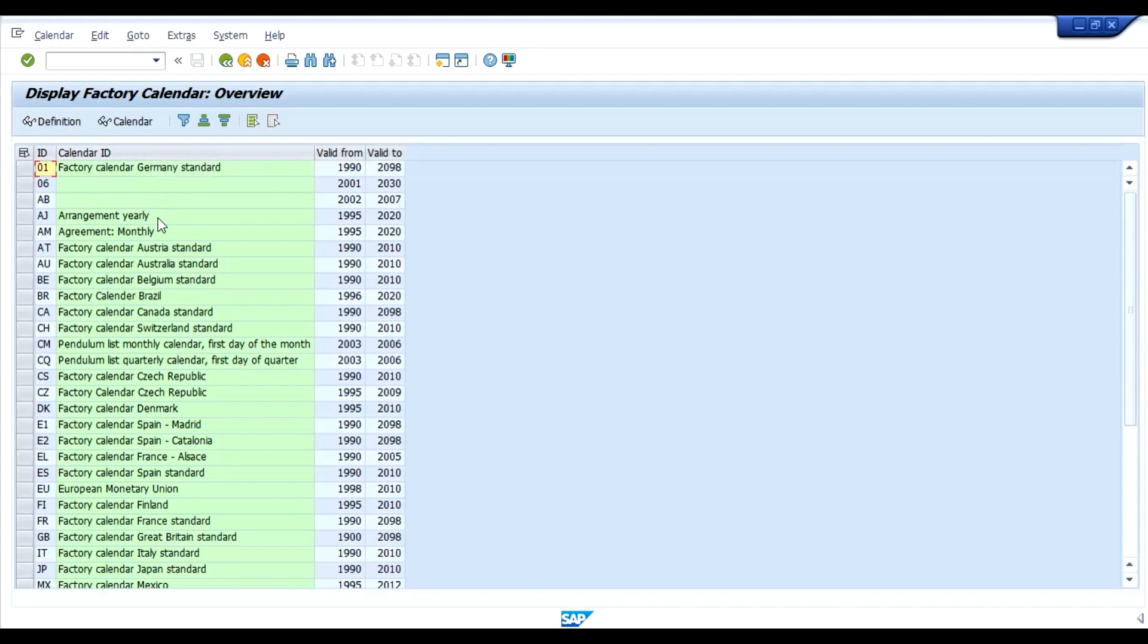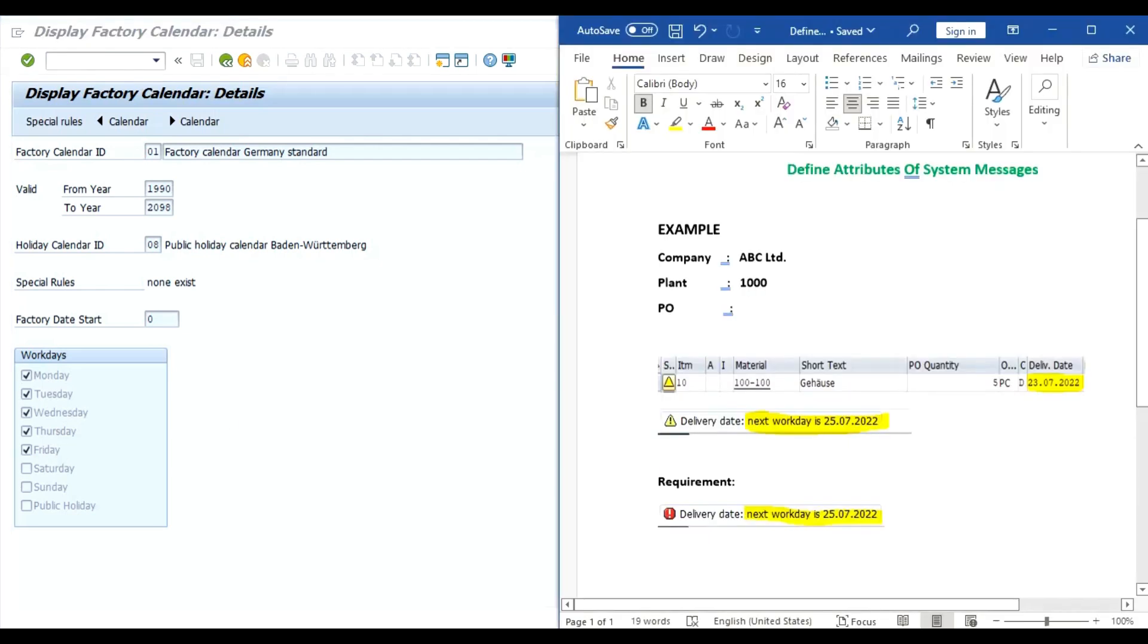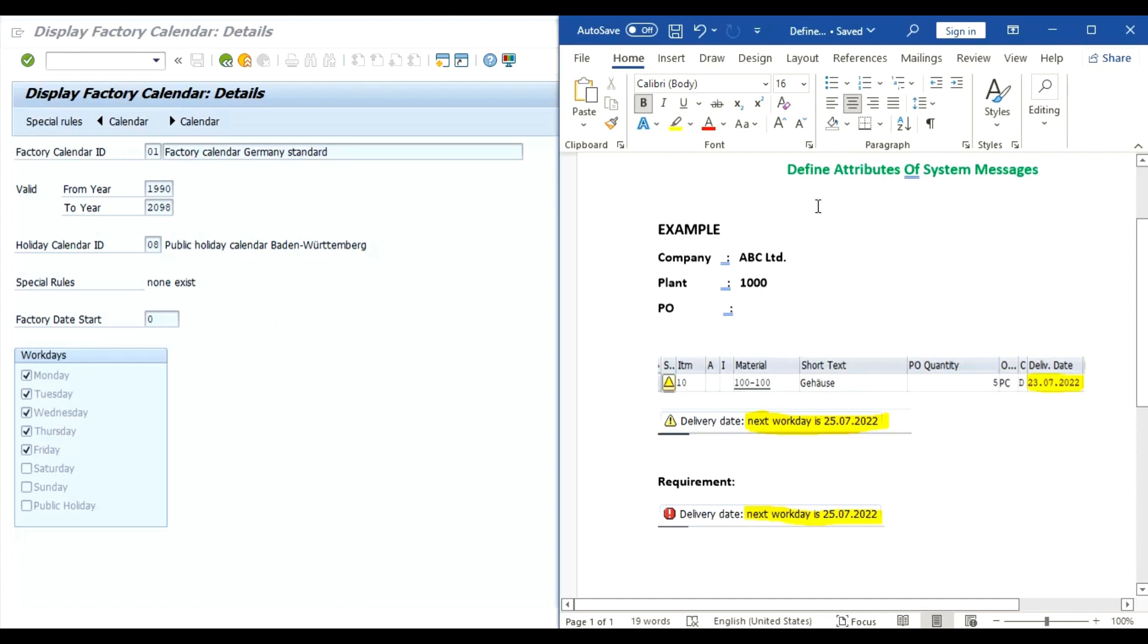Now we follow 01 that is factory calendar, Germany standard, select. Here we can observe that our work days are from Monday to Friday. In our example, we have changed this delivery date to 23rd July. 23rd July is Saturday. So this is a non-working day, hence system has given the warning message that next working day is 25th July that is on Monday.